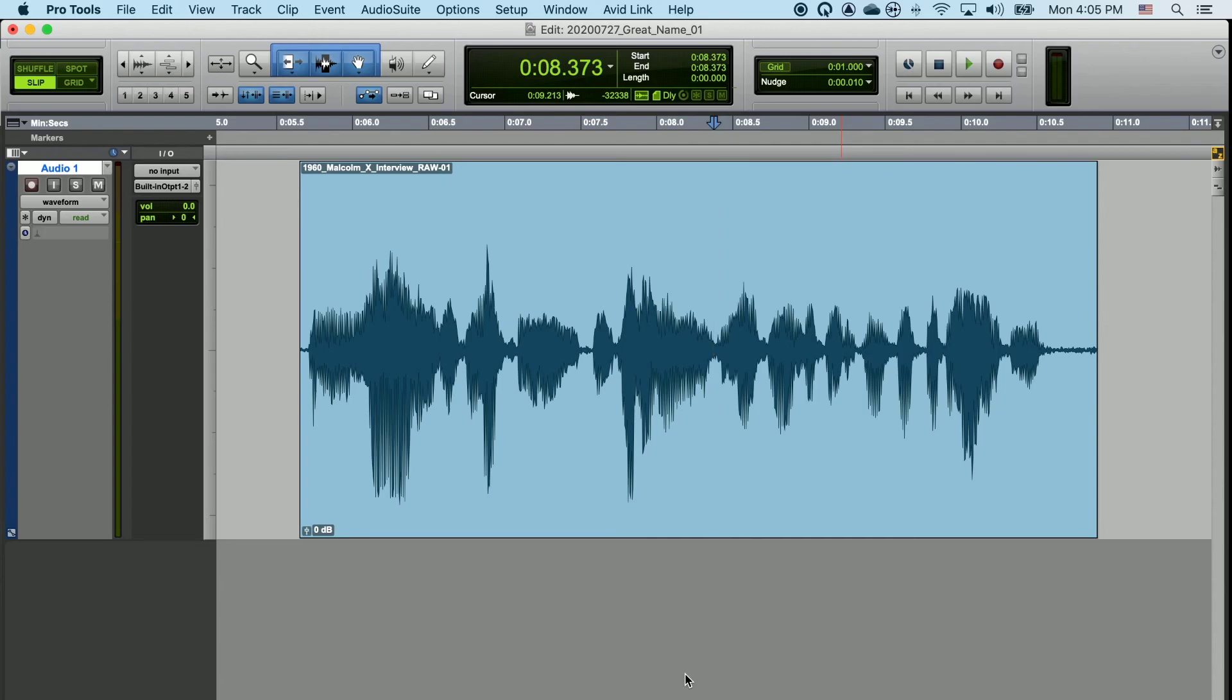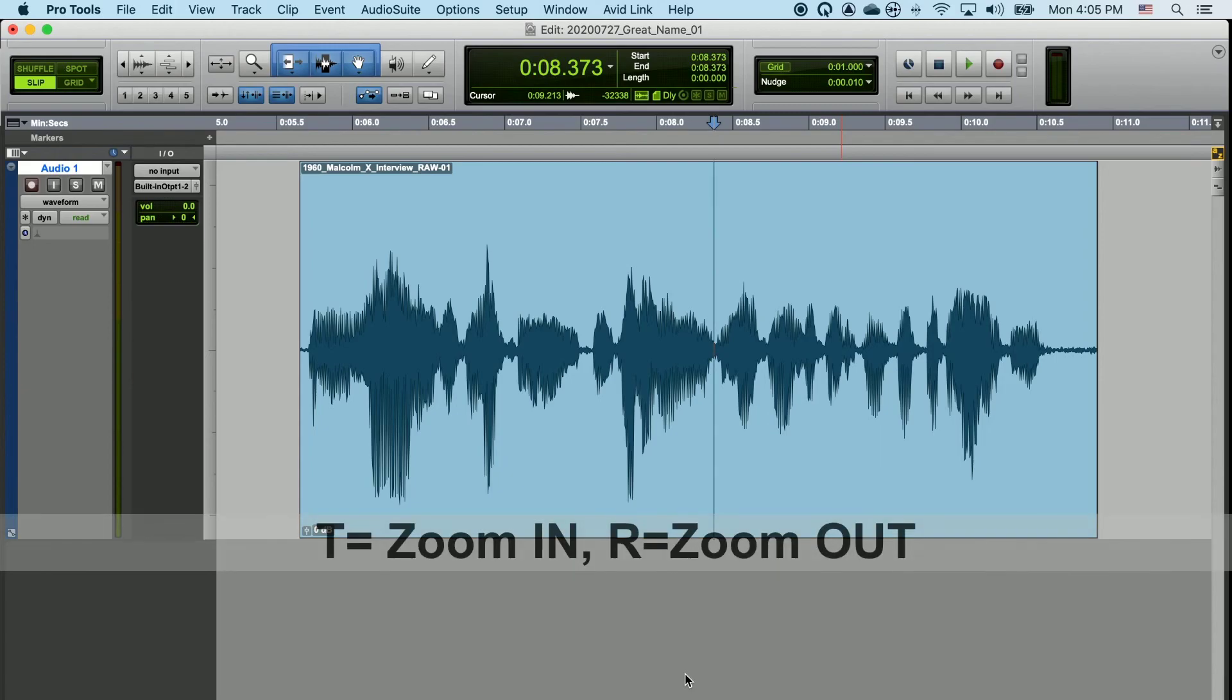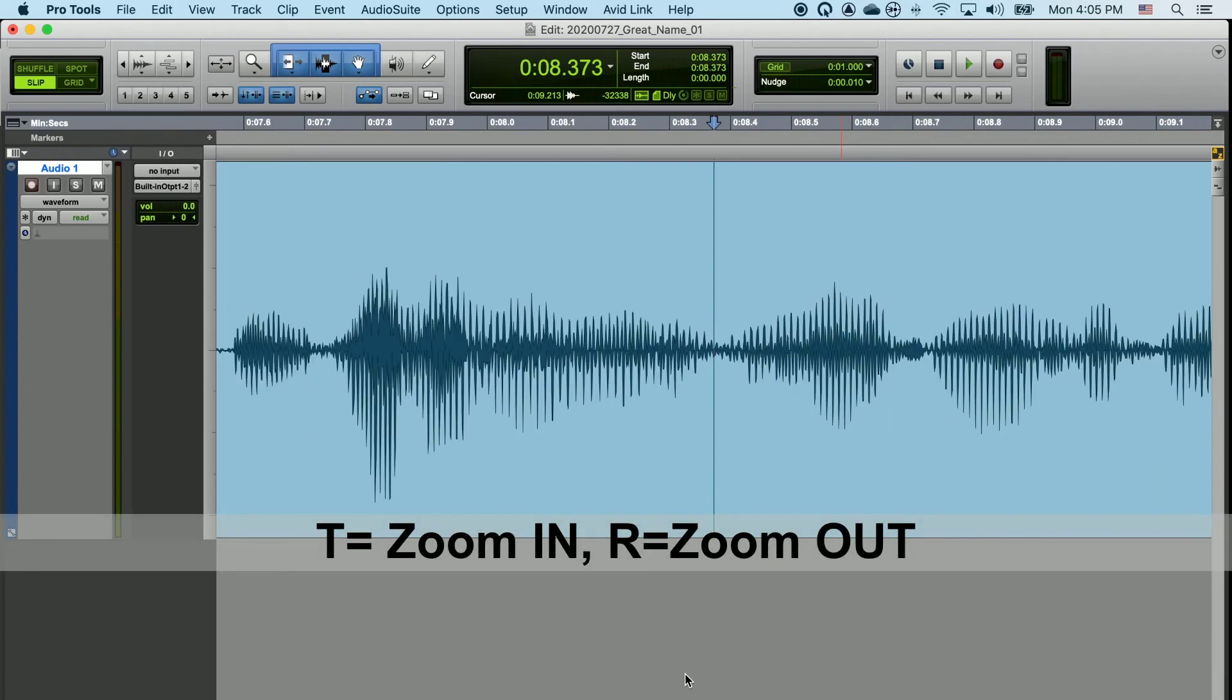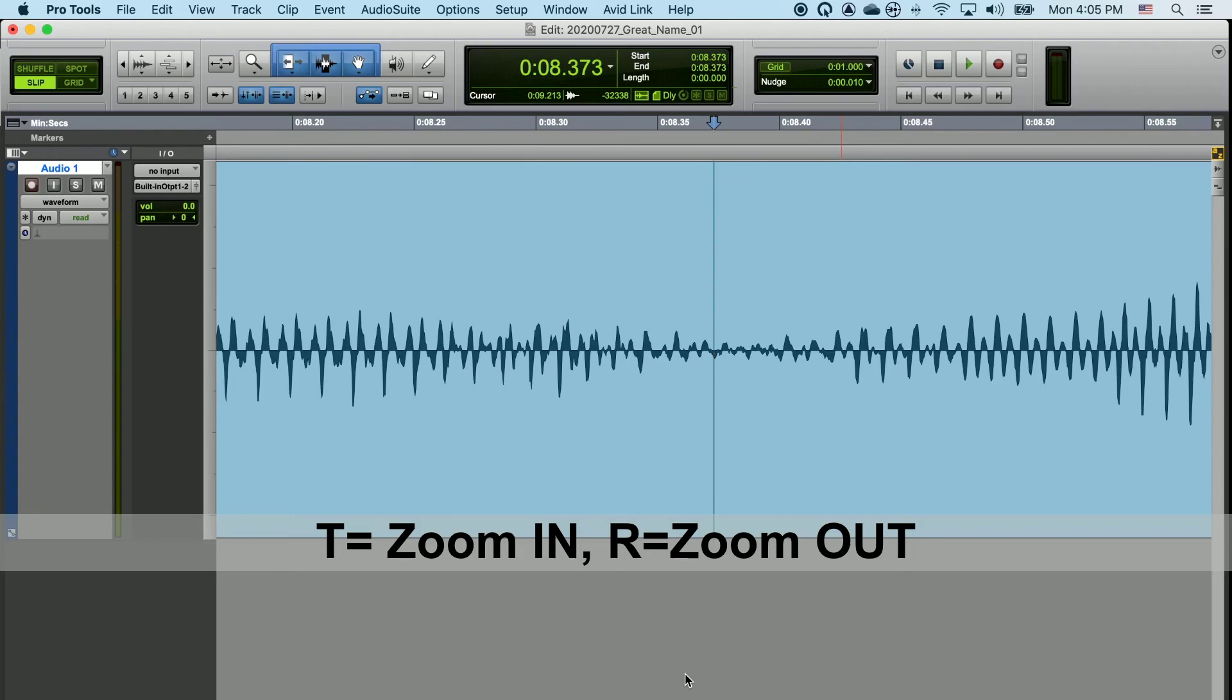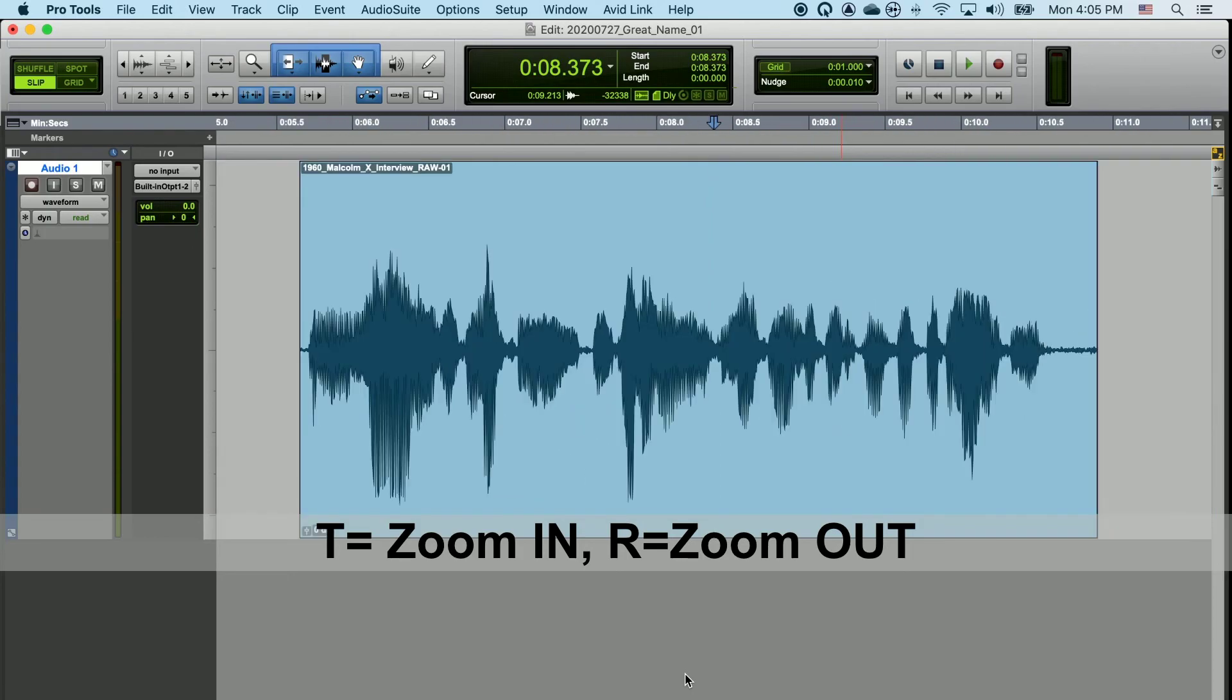If you'd like to only use your keyboard, you can also use your R and T keys. If you tap T, you'll zoom in. And if you tap R, you'll zoom out.